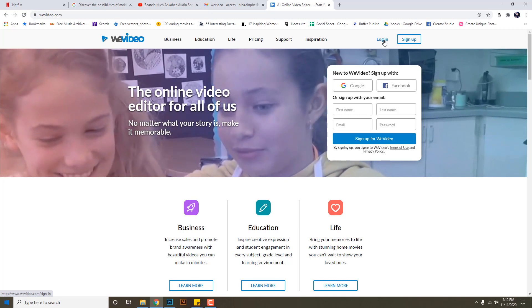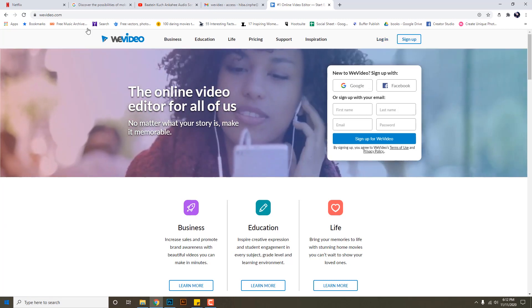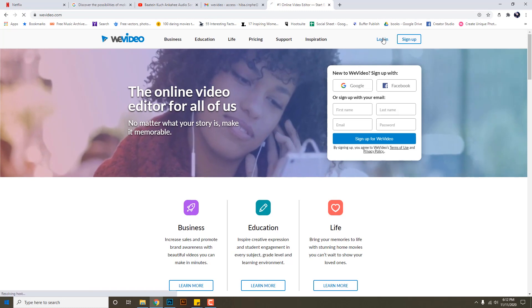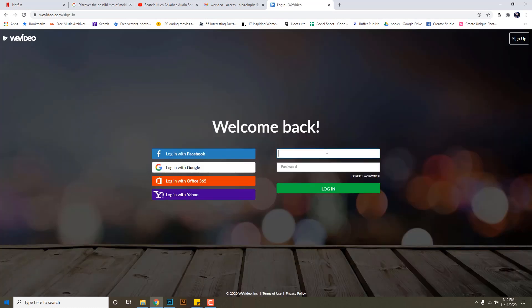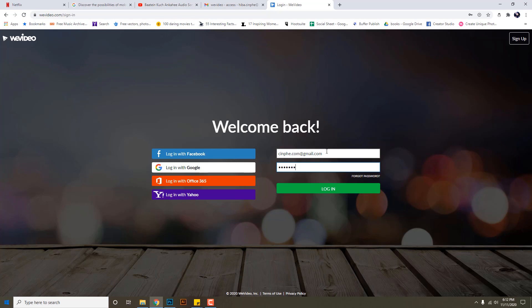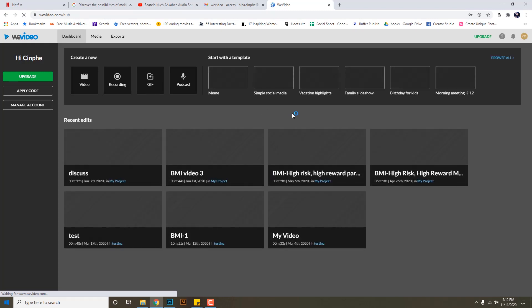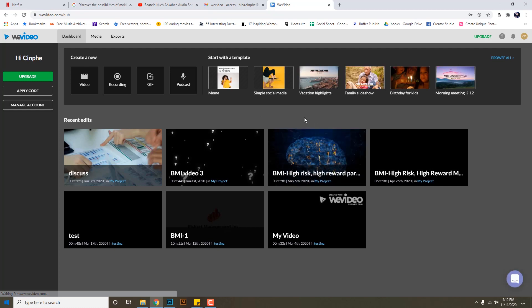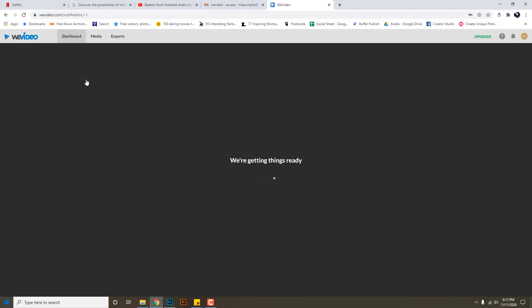So first I will visit WeVideo.com. I will log in. I will create a new video.